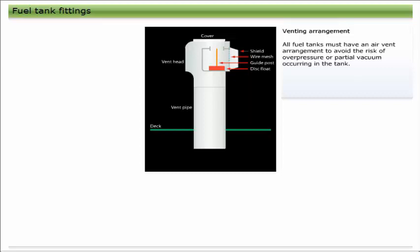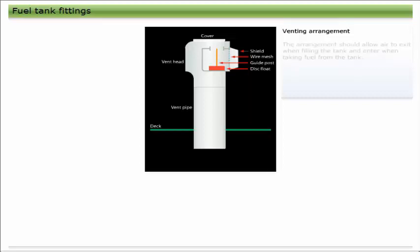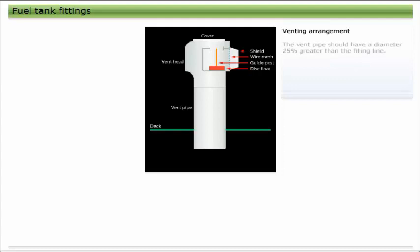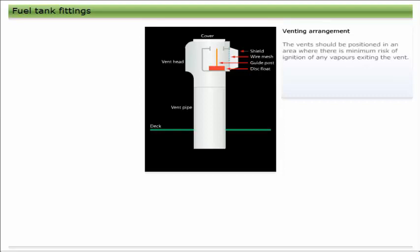All fuel tanks must have an air vent arrangement to avoid the risk of overpressure or partial vacuum occurring in the tank. The arrangement should allow the air to exit when filling the tank and enter when taking fuel from the tank. The vent pipe should have a diameter 25% greater than the filling line.